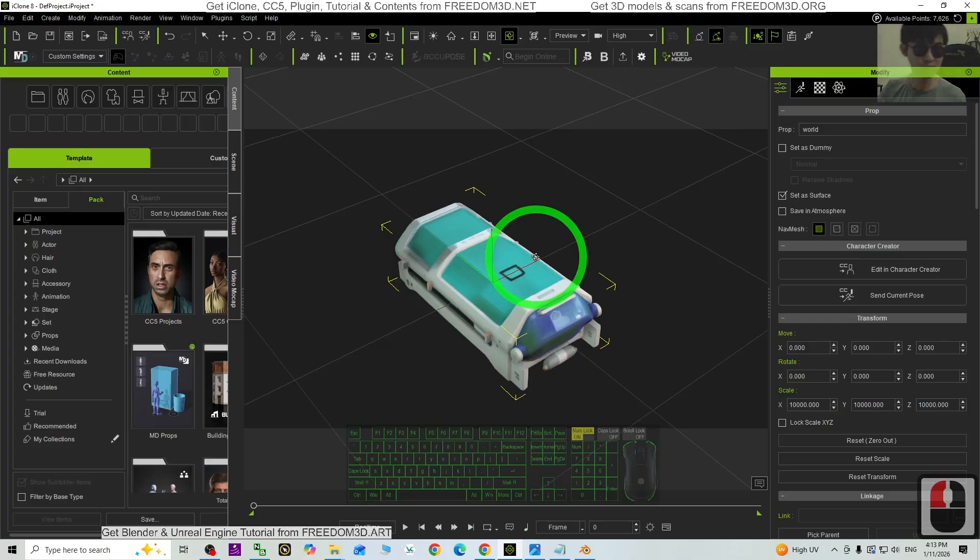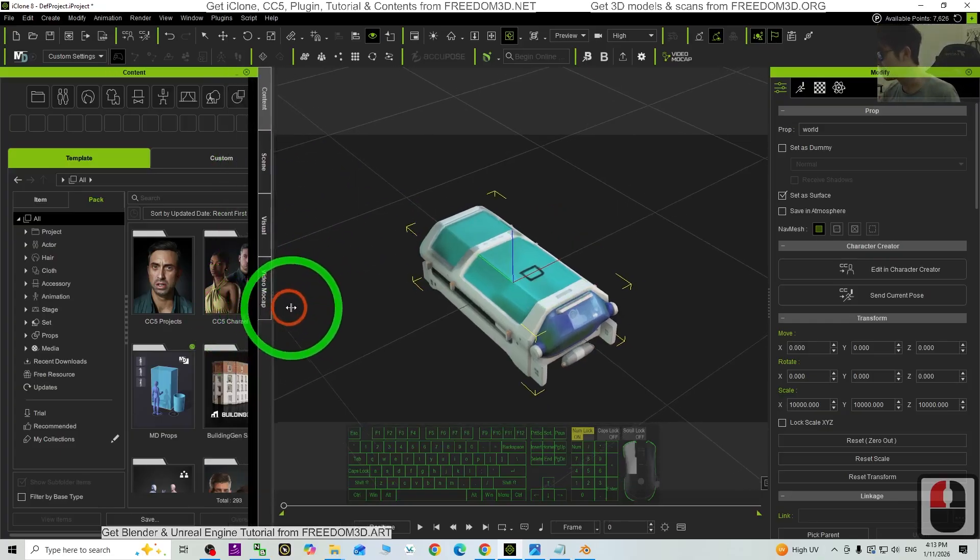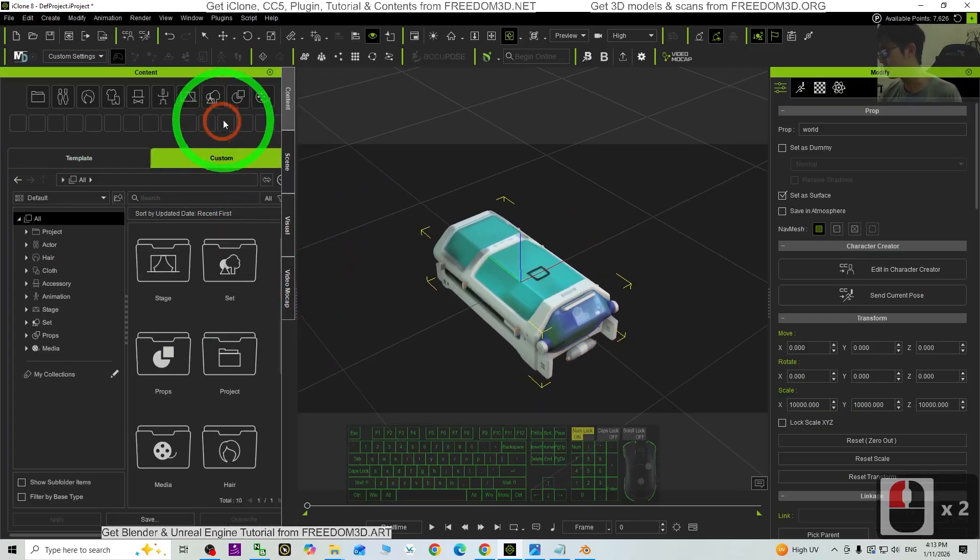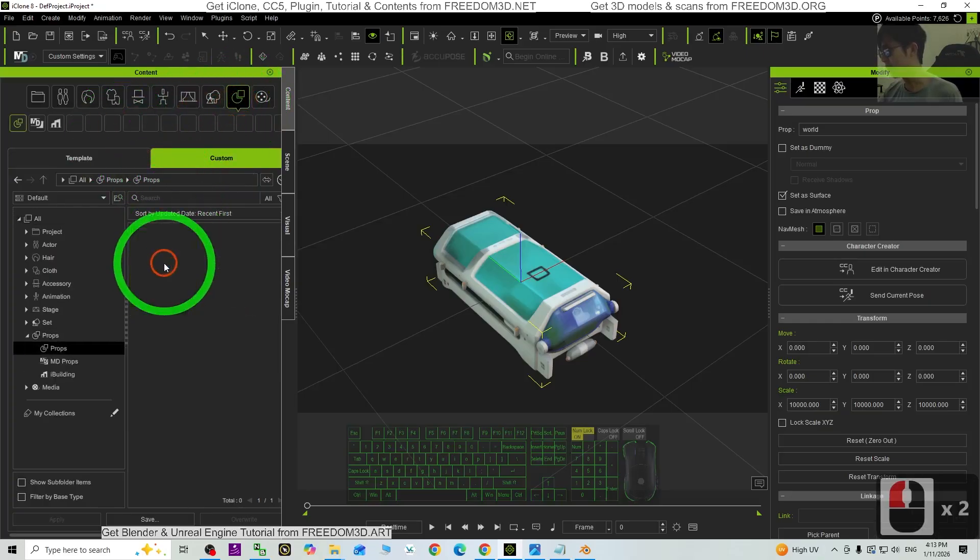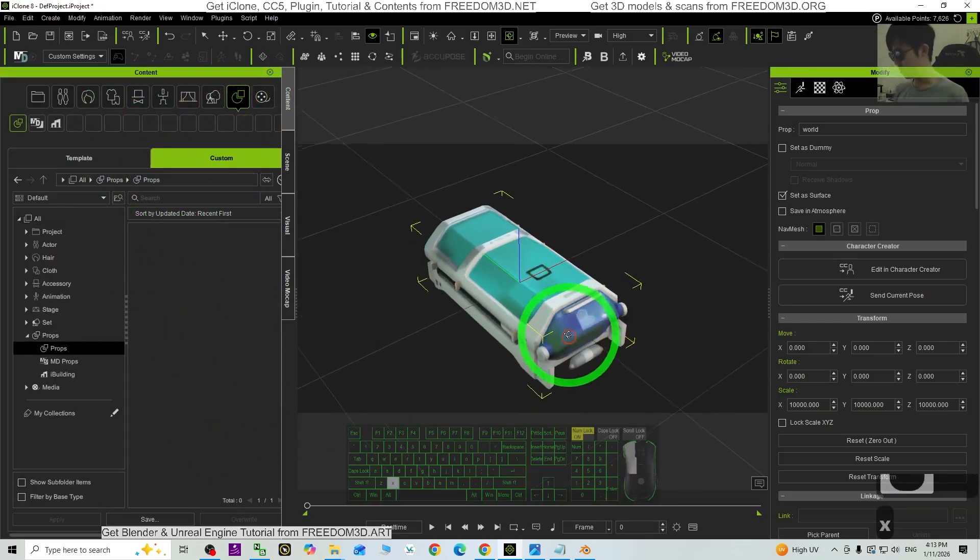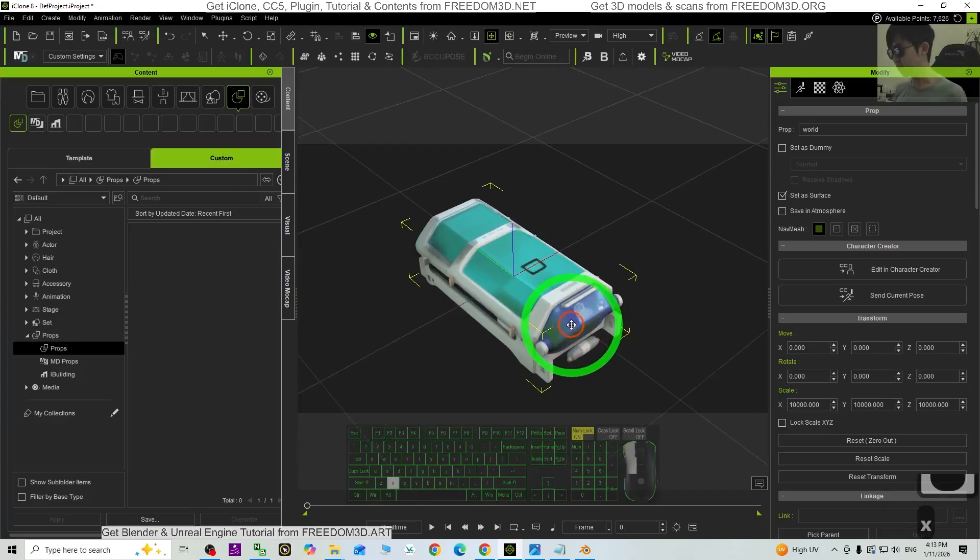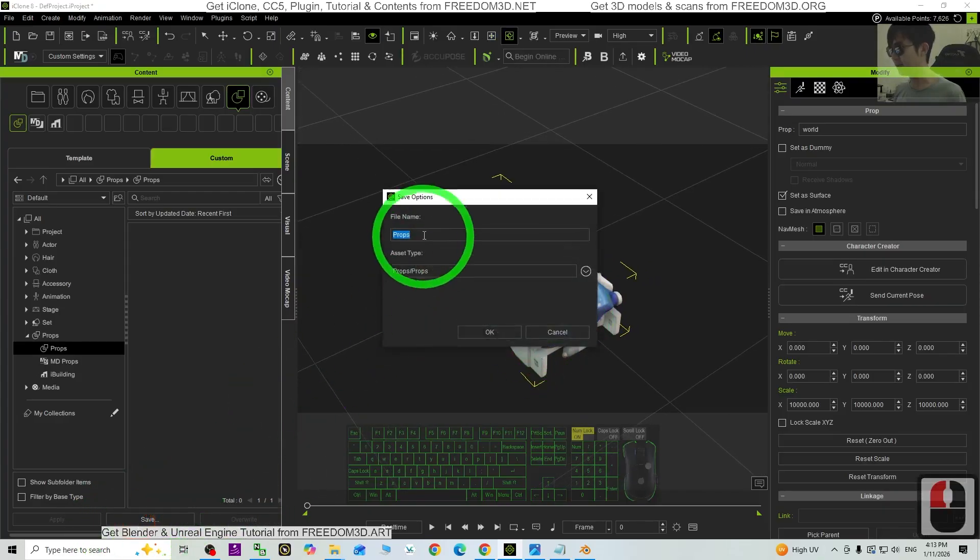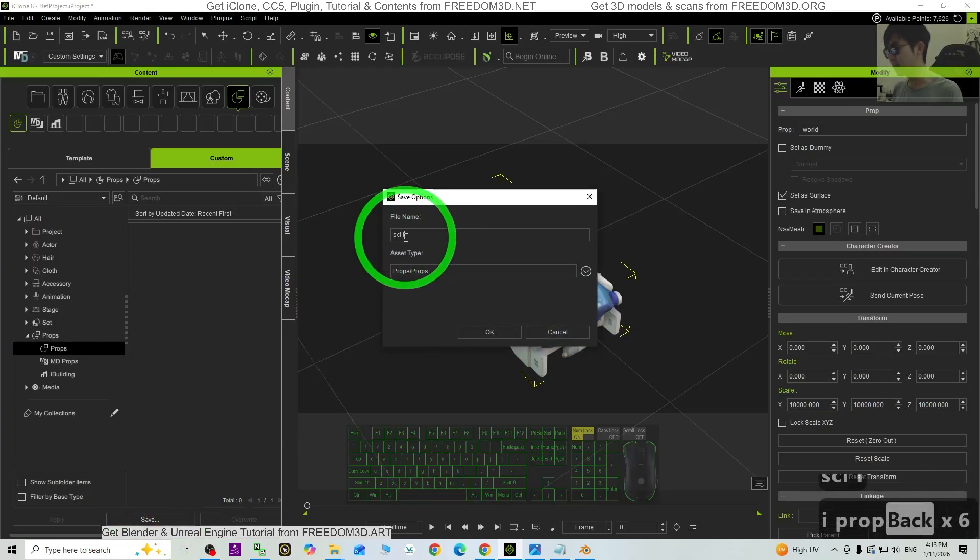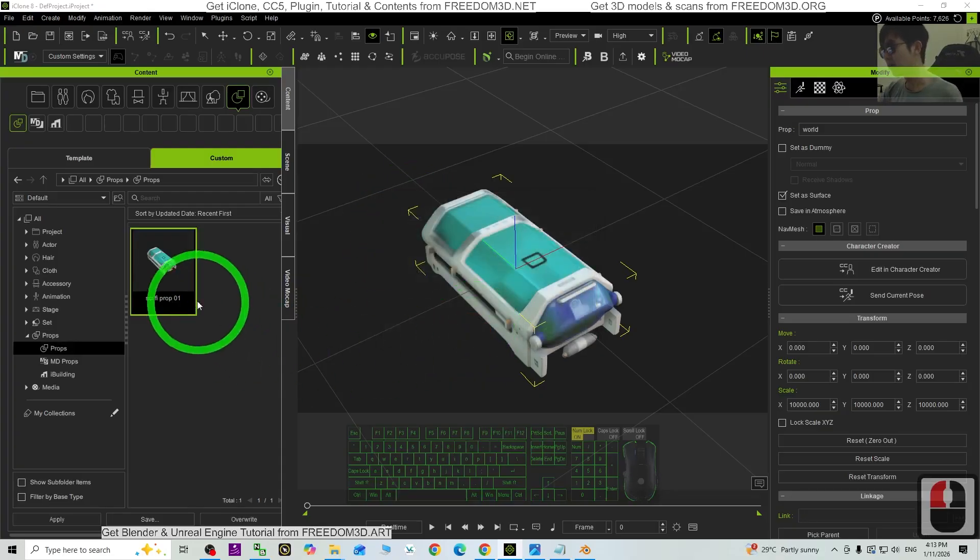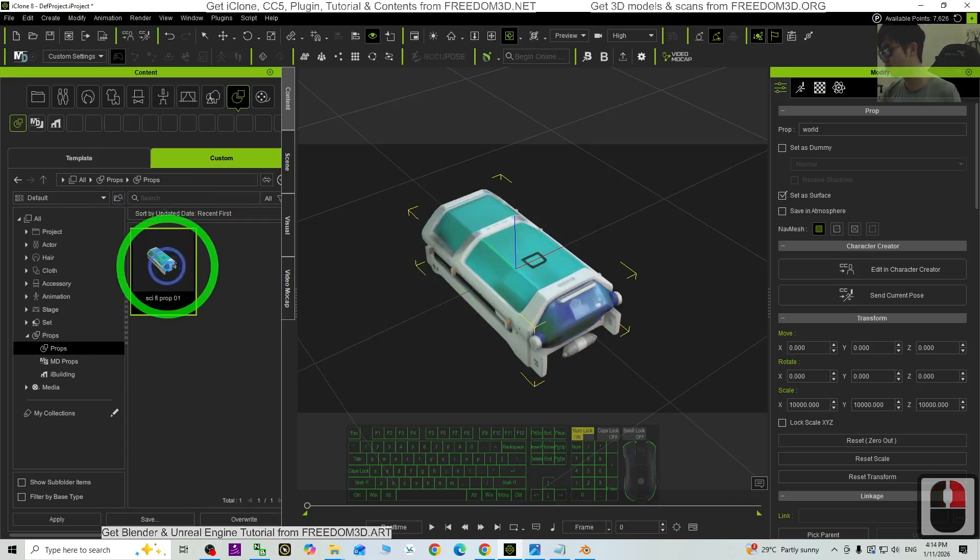Next, we are going to save it as a prop in iClone. Just go to the Custom, click here under the Prop folder. You need to click Save. Then the file name, science fiction prop 01. Name this properly, click OK. Now you already saved it as a prop.